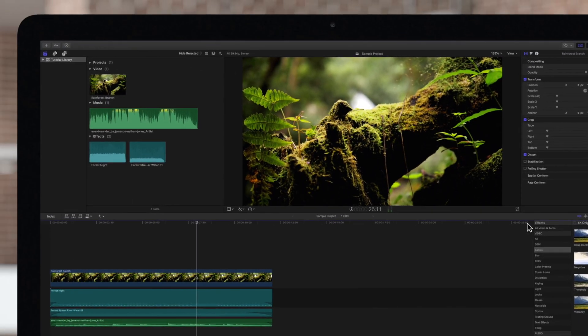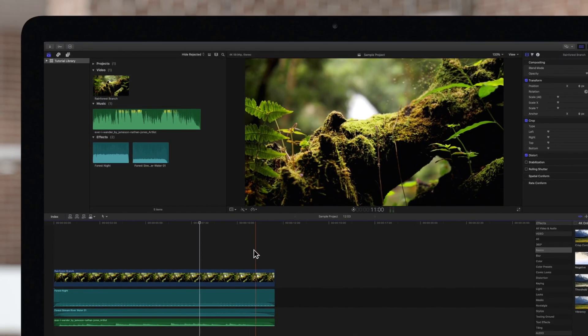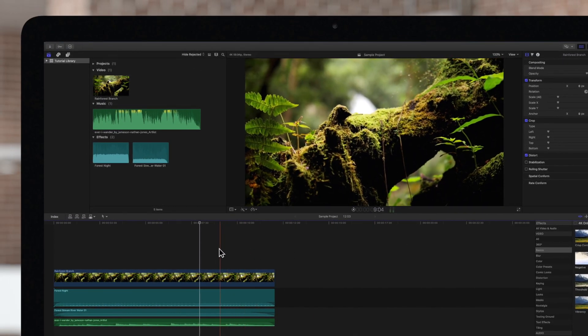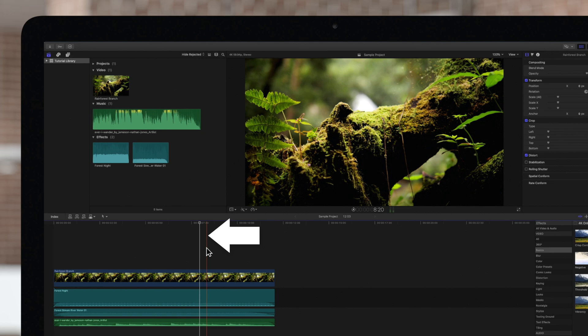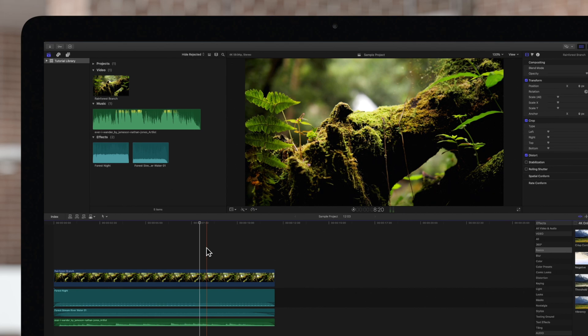Now as we hover, we will see a vertical red line where our cursor is. This line is called the skimmer. Any frame that we're hovered over will be displayed in the viewer.